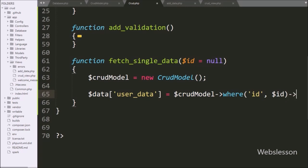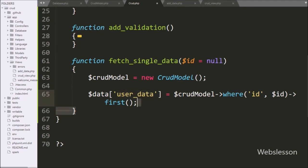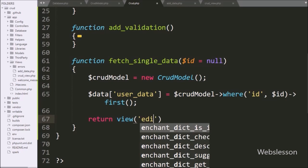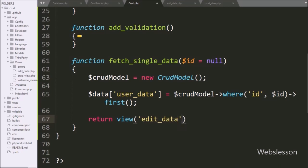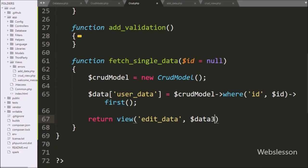After this we write the first method, so this method will return the first row of the result set, which has been stored in the dollar data['user_data'] variable. Below this we write a return statement, and after this we write the view method with two arguments — in the first argument we write the view file name edit_data, and in the second argument we write the dollar data variable — so it will load the content of this file in the browser.